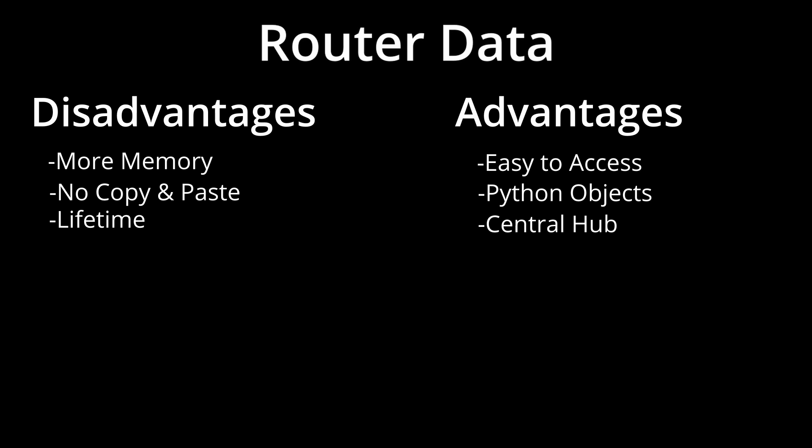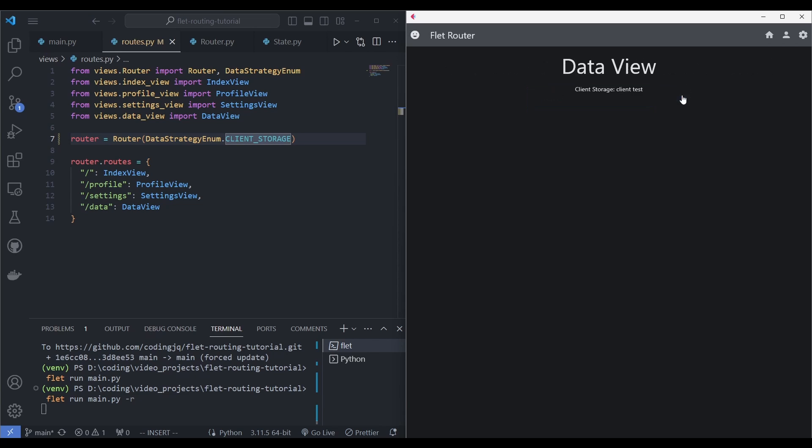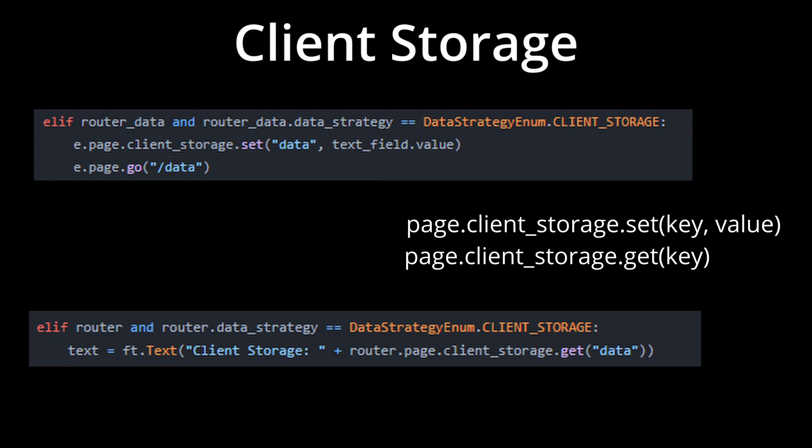The third strategy, Client Storage. This strategy leverages the Flutter cross-platform storage solution which stores data by keys into the client's device.